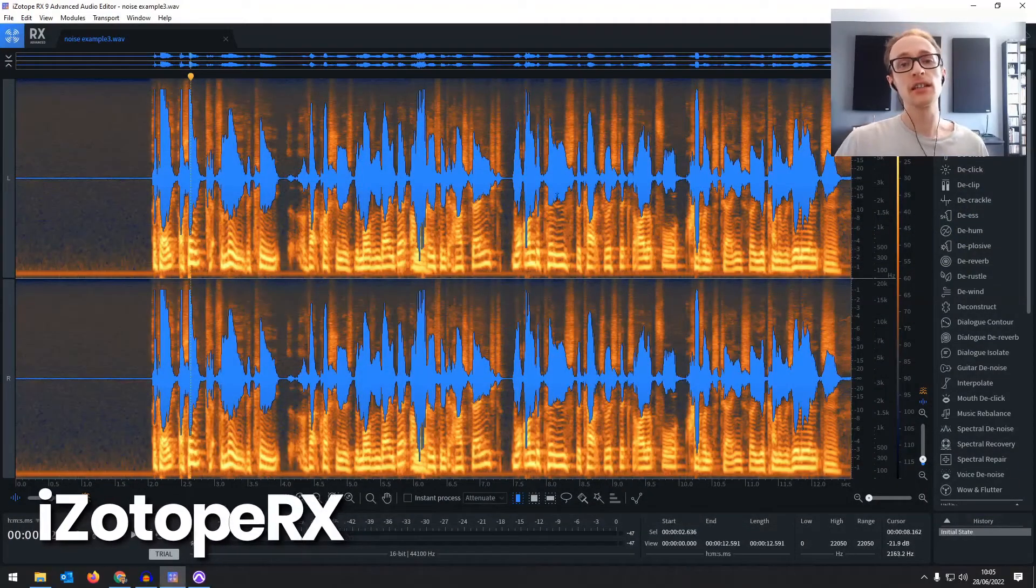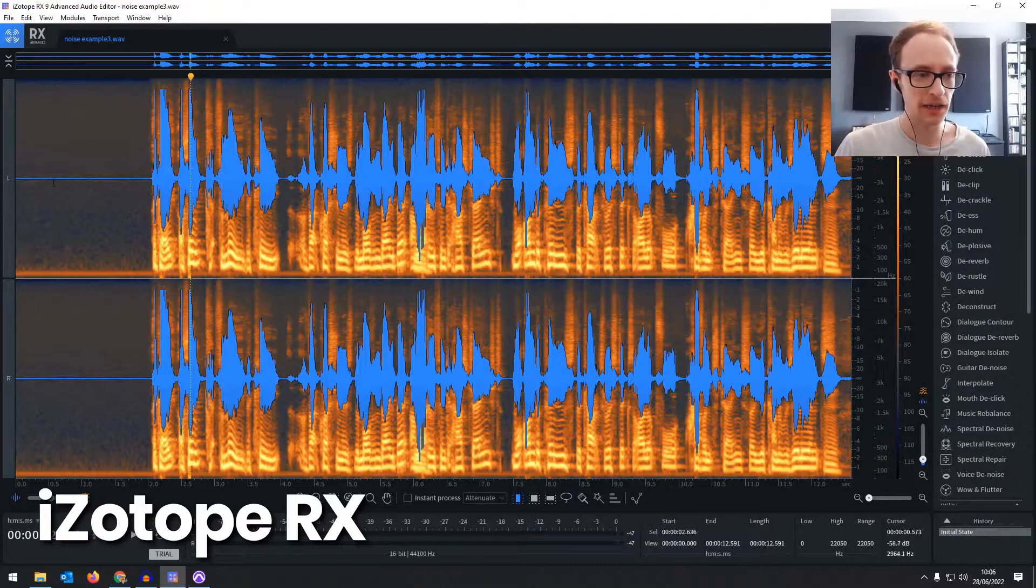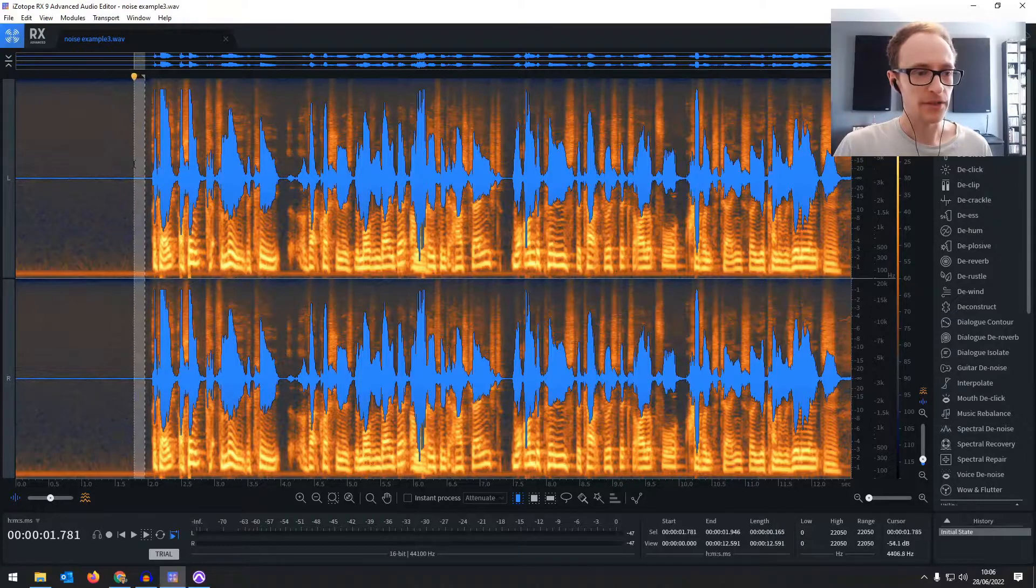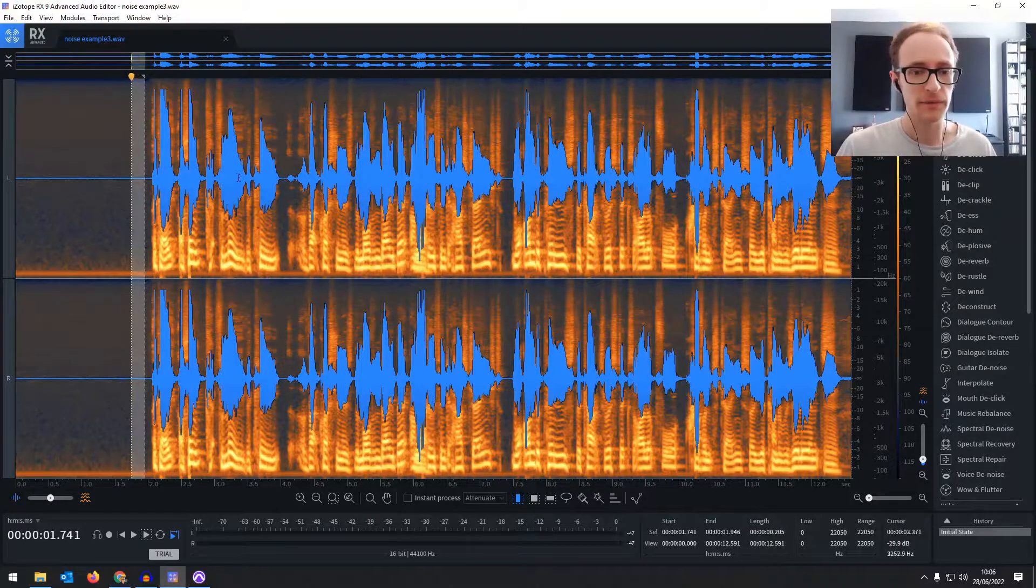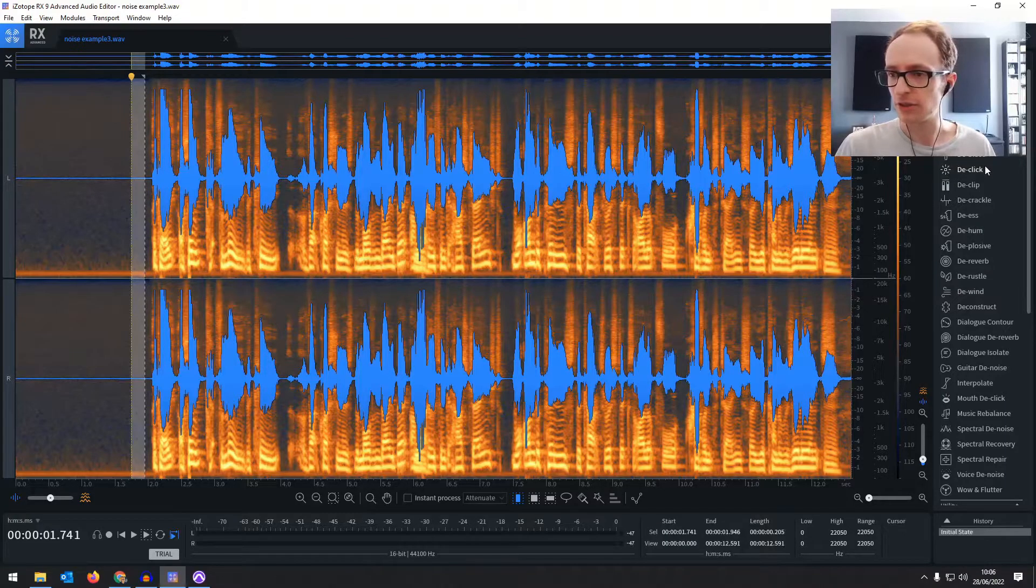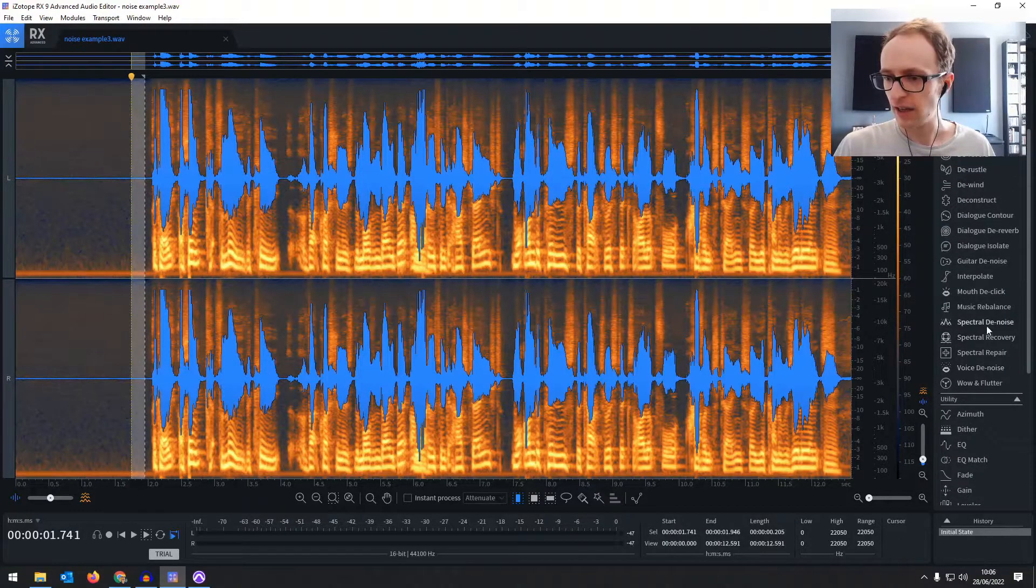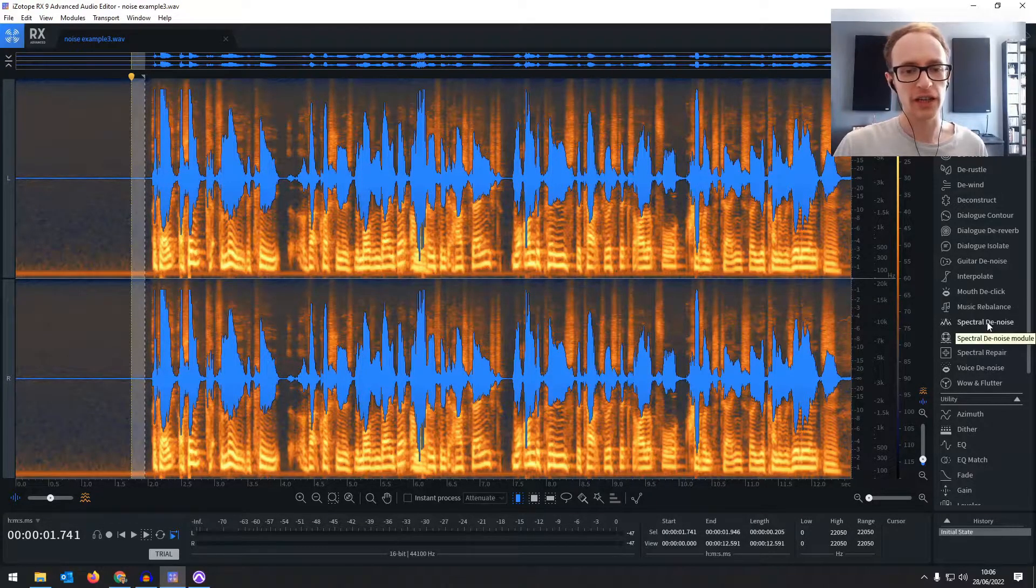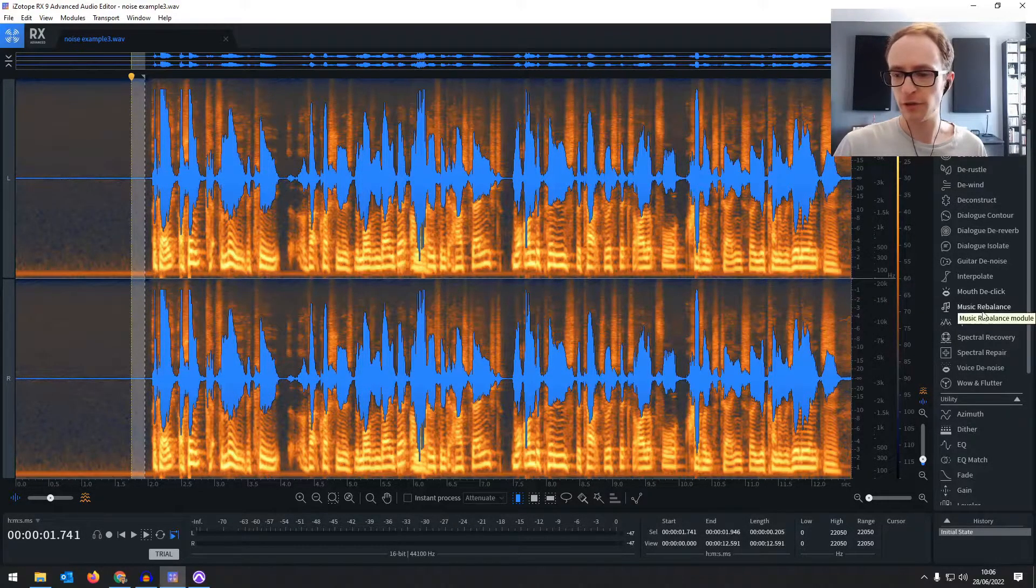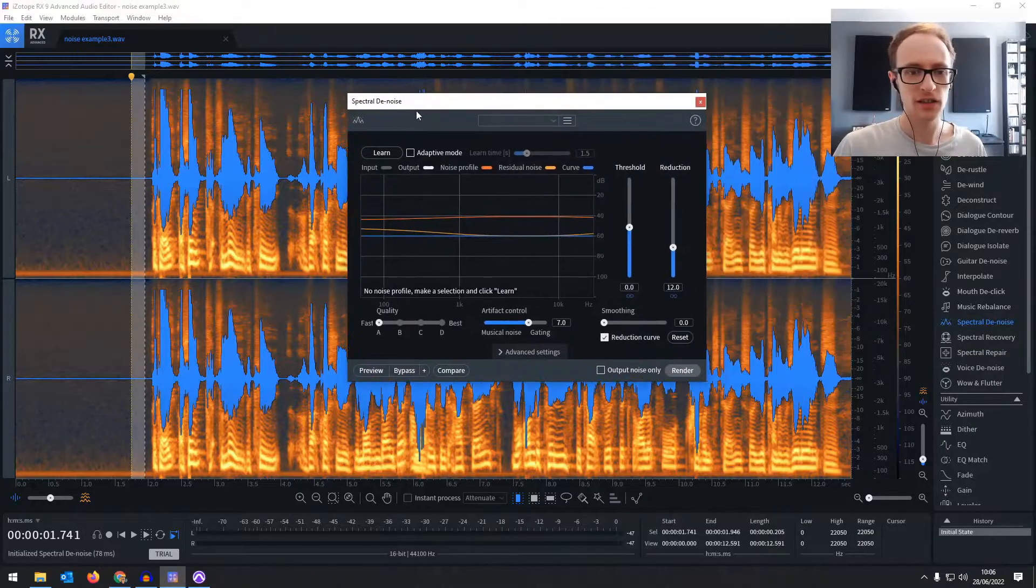Now we're going to take a look at how to reduce noise in iZotope RX. This is a paid package of plugins so if you do this professionally you might want to pick this up. There are a couple of different options for reducing noise. We've got the voice denoise and the spectral denoise. I find the spectral denoise is generally more accurate if you have a noise profile you can build up which we do. So let's try that first.